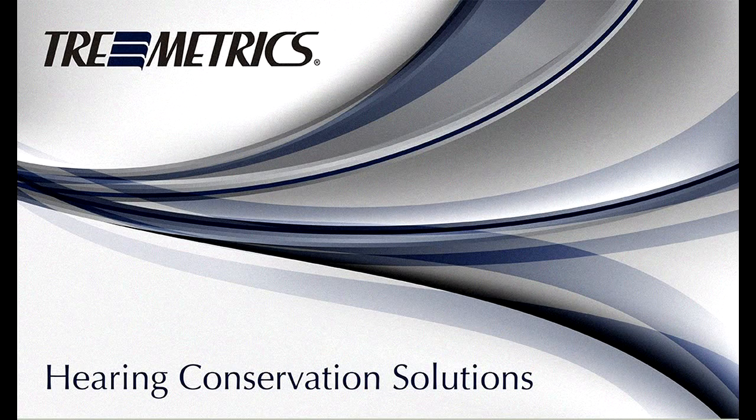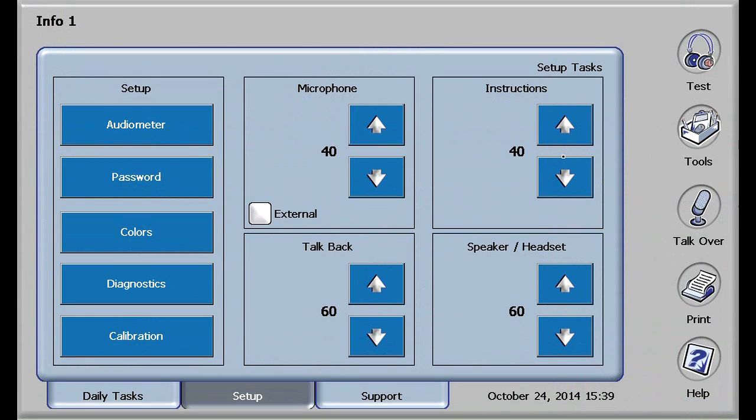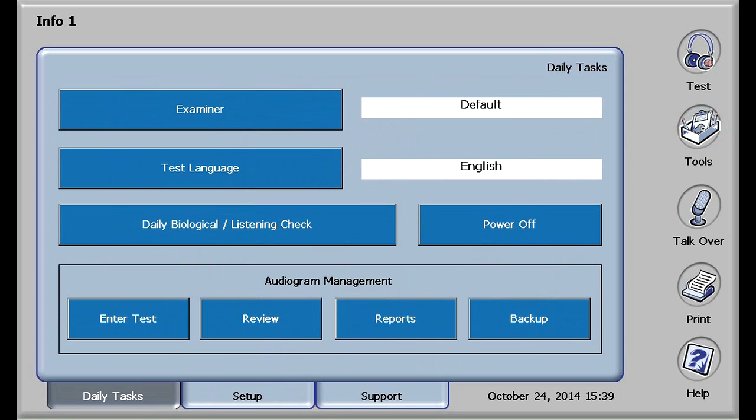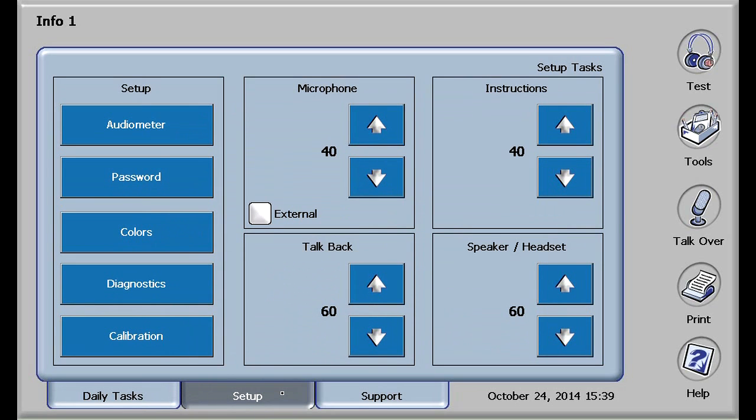Starting from the home screen, touch the color display and go to the daily task screen. This screen can also be reached by touching the tools button on the right hand side of your screen. Next, touch the setup tab at the bottom of your screen.